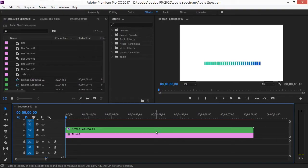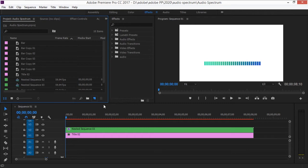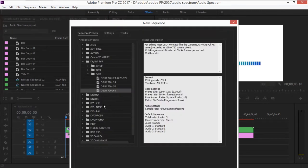The first thing you want to do is make a sequence by going to New Item > Sequence. I'm going to choose the SLR 720p 60fps preset.